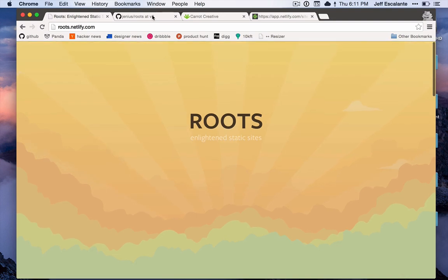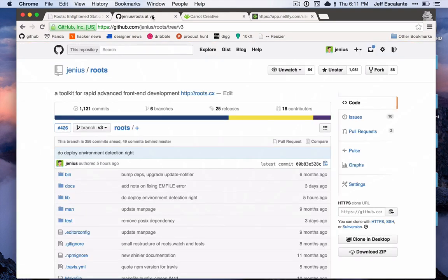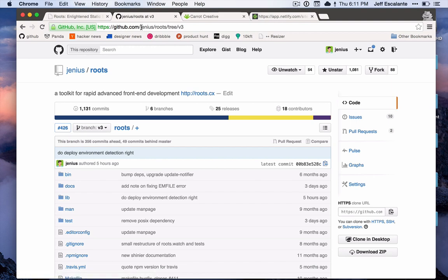In addition, Roots is an open source project available on GitHub at github.com/jenius/roots. Right now I'm on this v3 branch, but by the time this video is released we should be on master, which is super exciting.